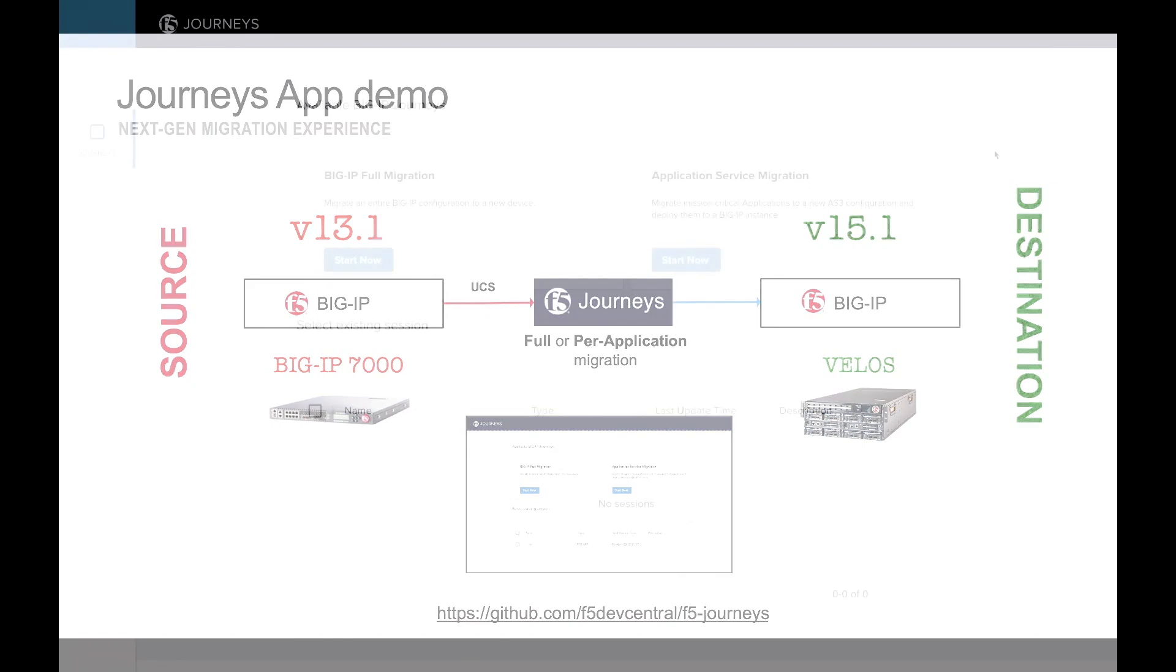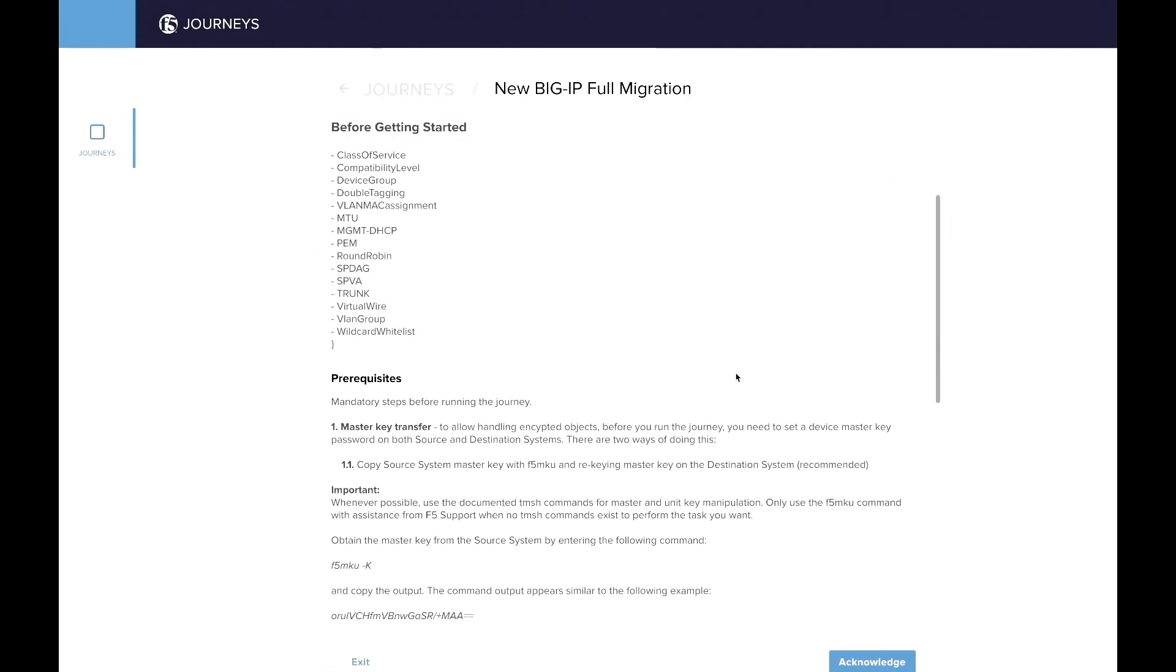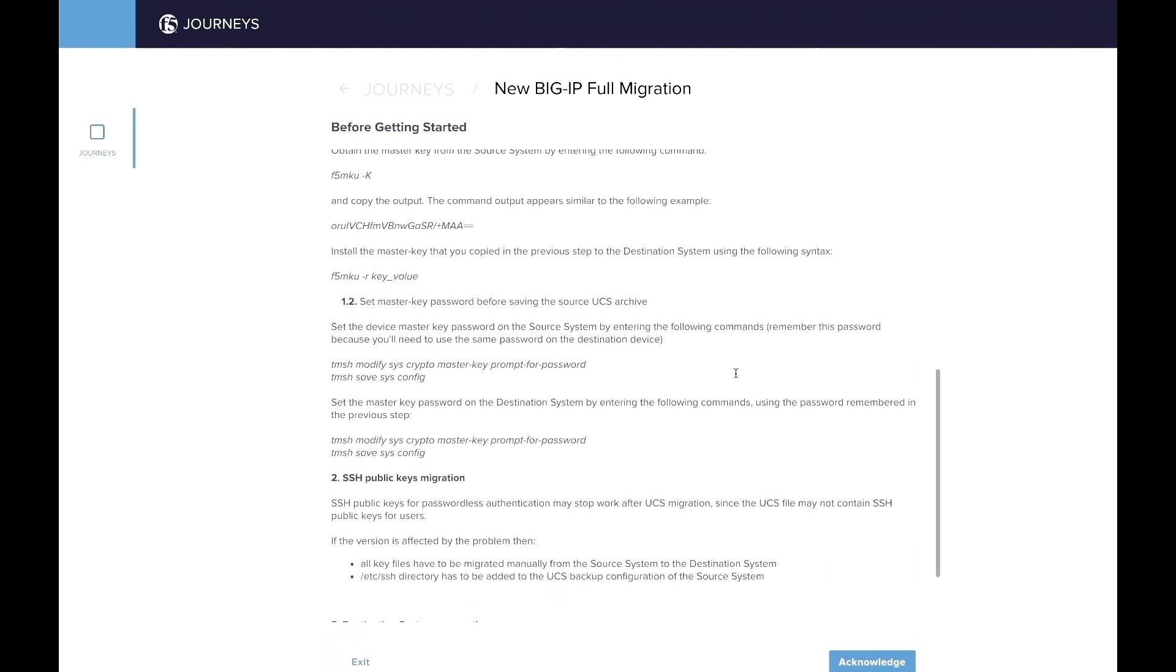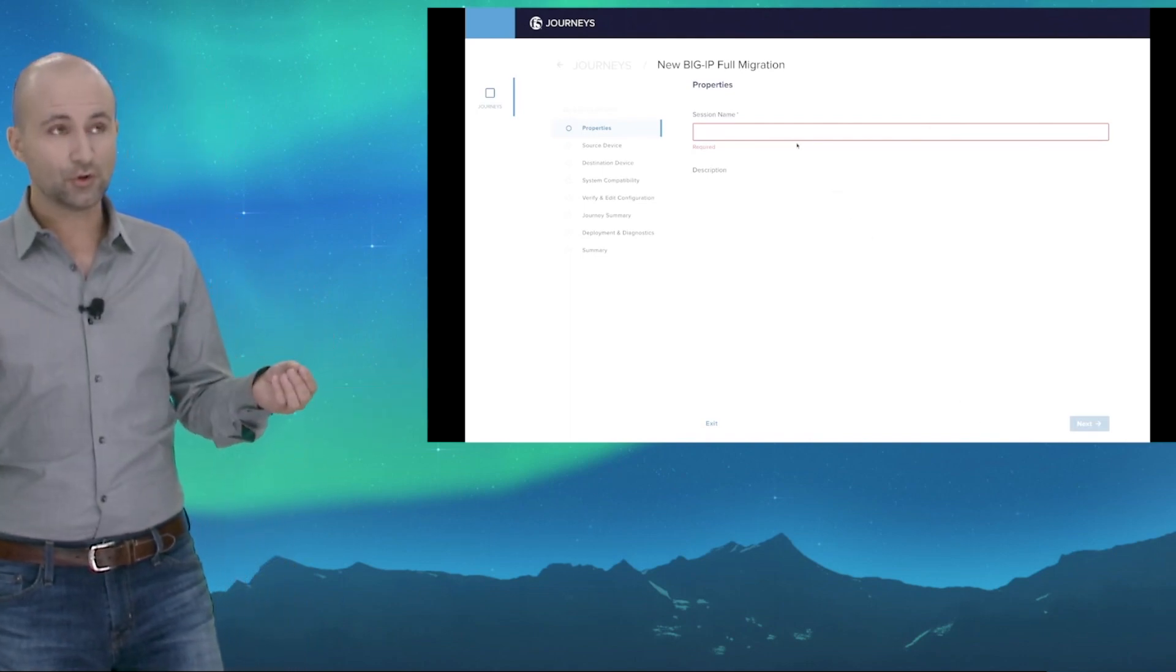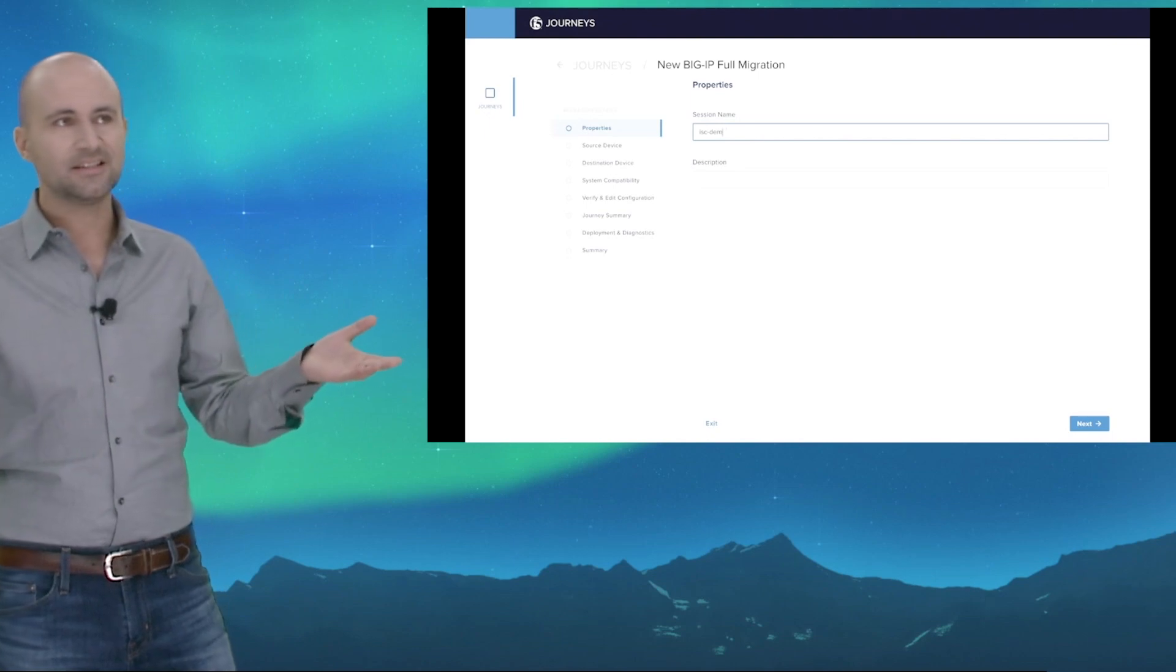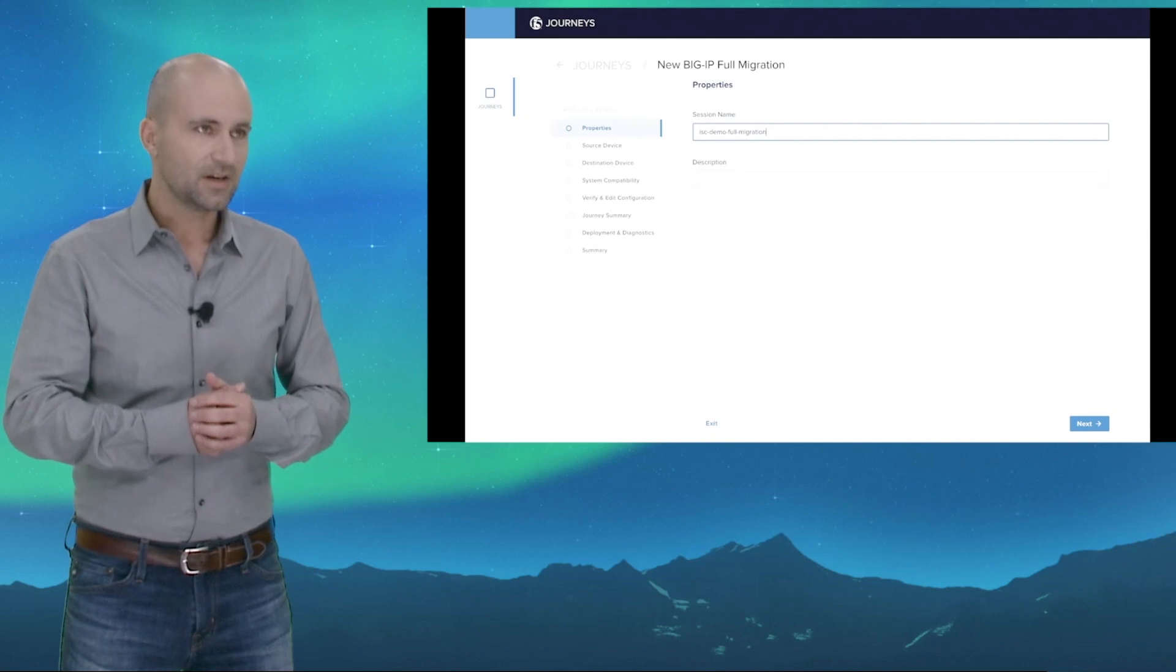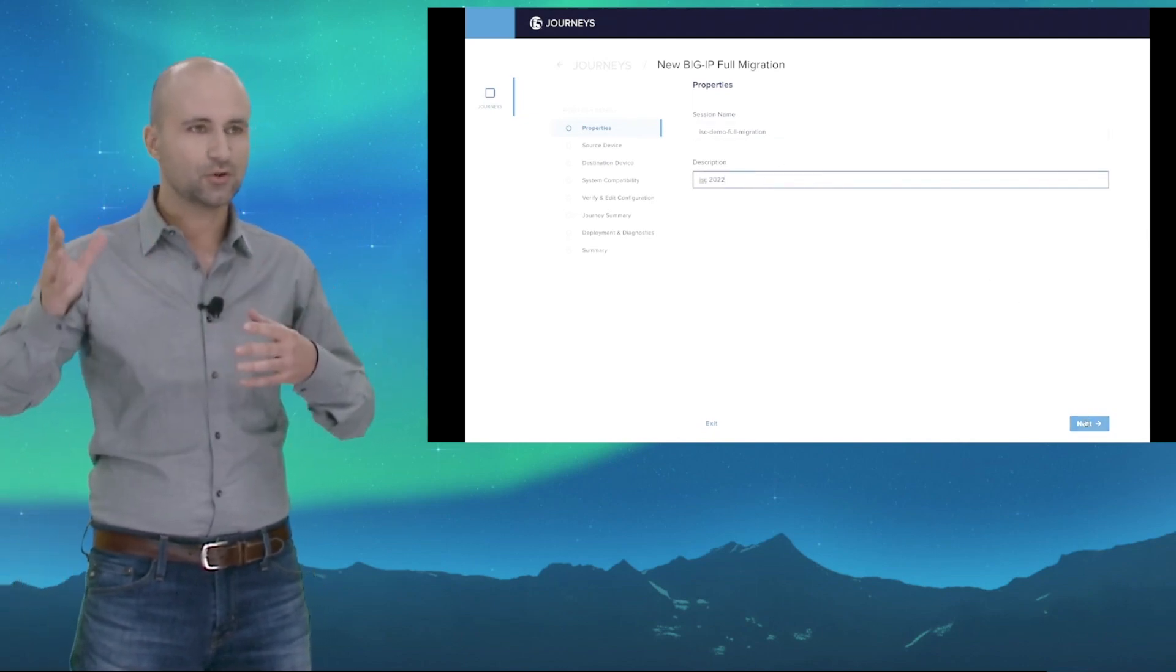So let's get started. Here is the main screen of the Journeys migration tool where a customer can pick either full or per-application migration. We're going to start with a full migration. Here's a few things to know to get started, for example, getting the master key set the same between the source and the destination. So once you analyze that part, the first thing to do is to give it a name. So here we're going to begin a name, ISC demo full migration, and you can also set a description. Description could be, for example, the name of the UCS, so you know what you're doing and can track the different migration you can do.